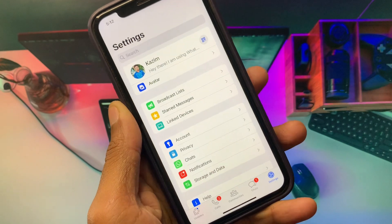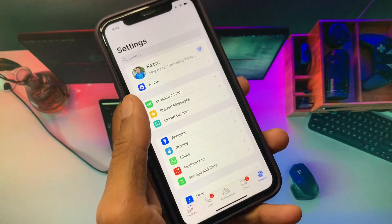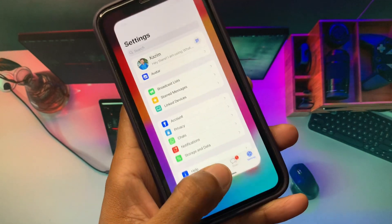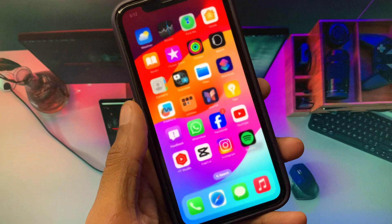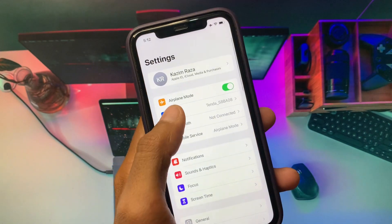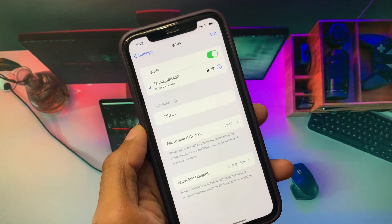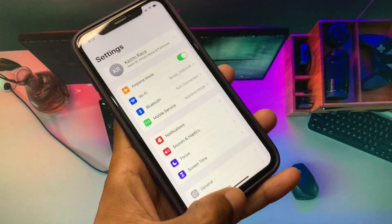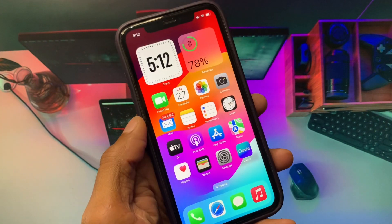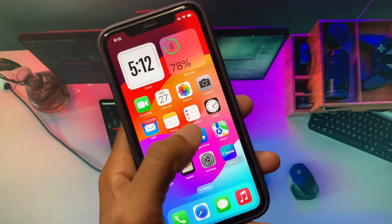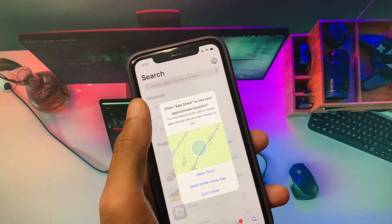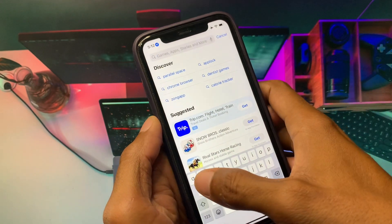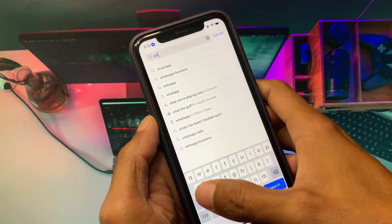Let's get started without wasting any time. First of all, go back to your home screen and check your internet connection — make sure you're connected to a strong internet connection. Now open the App Store and search for WhatsApp.